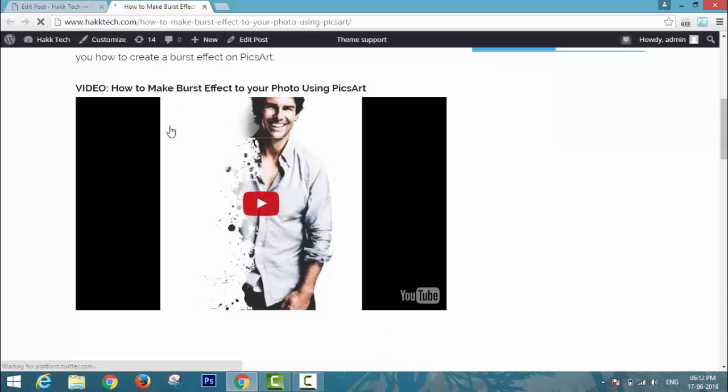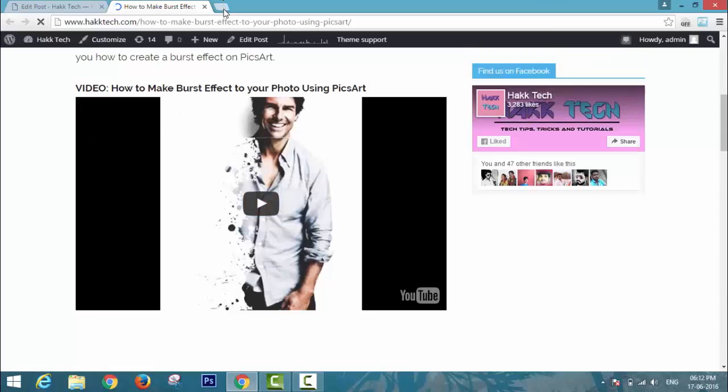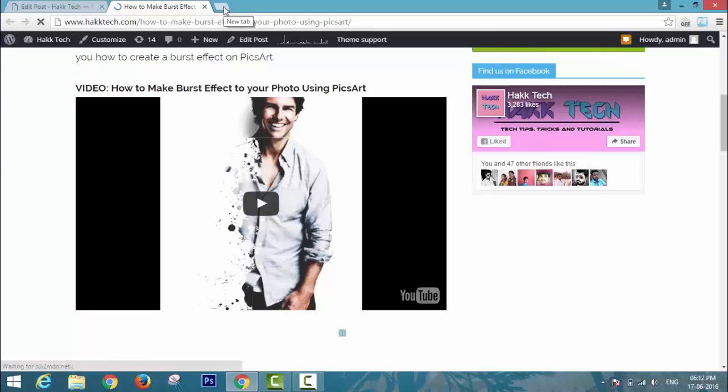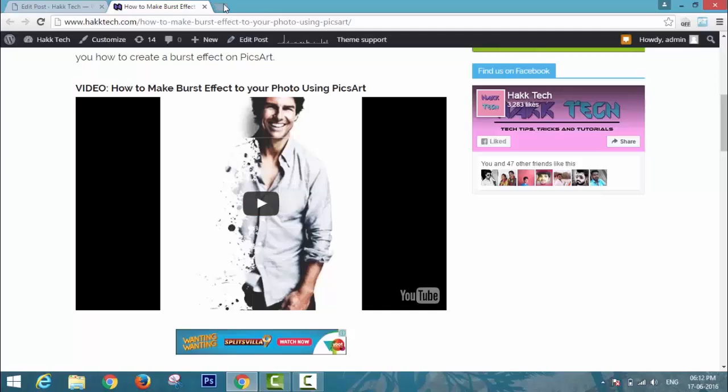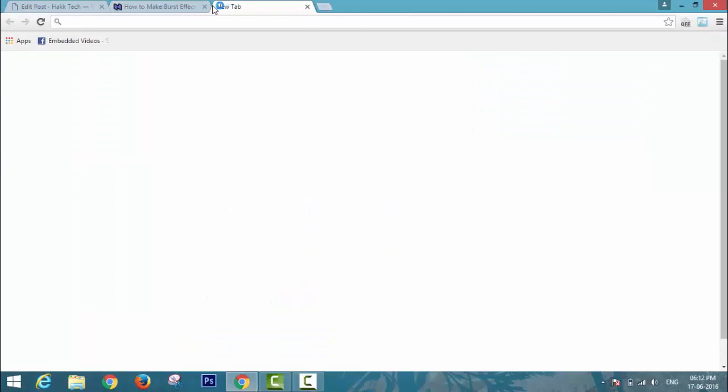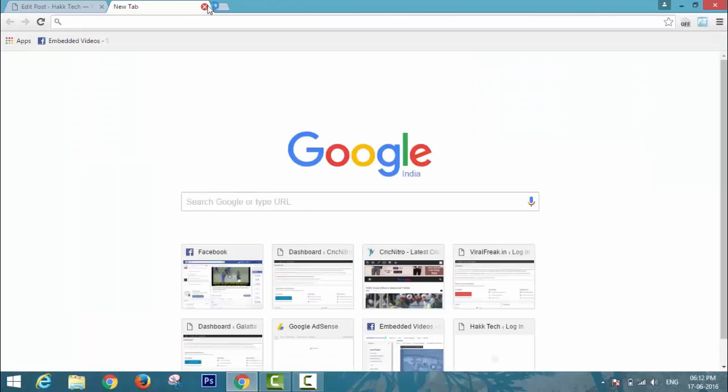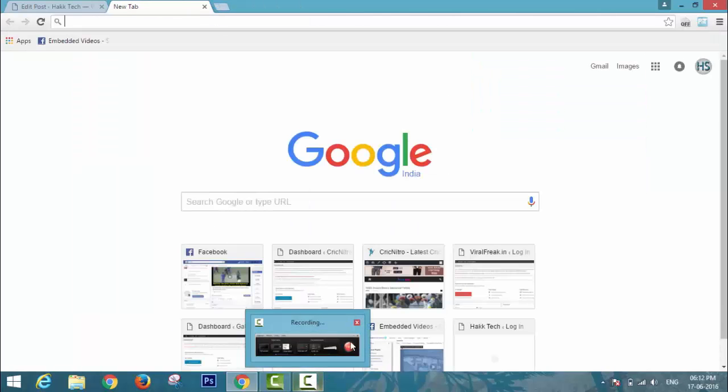Now the title bar and control bar have been successfully hidden from my YouTube video. That's all guys, thanks for watching.